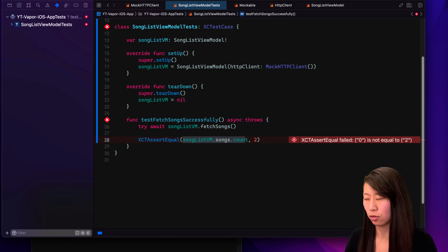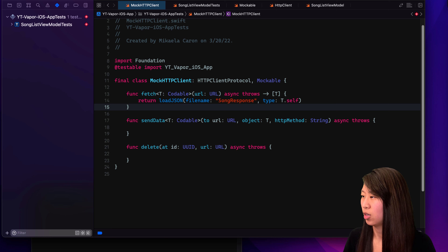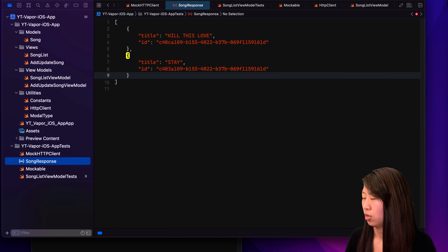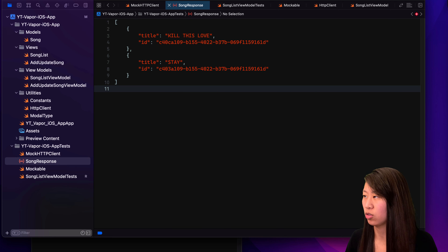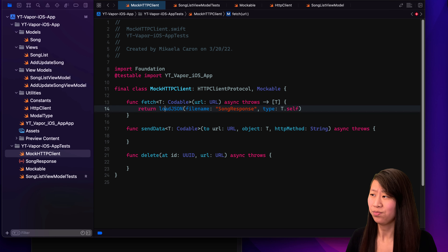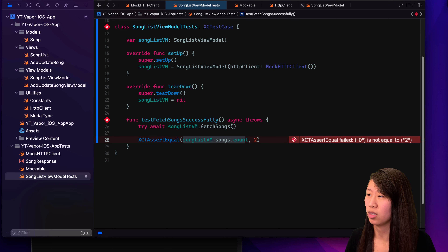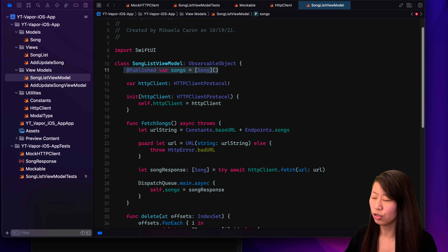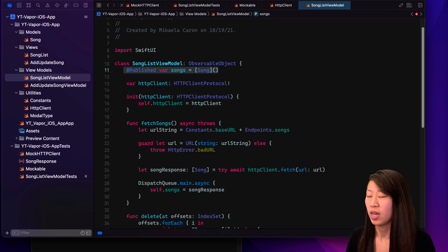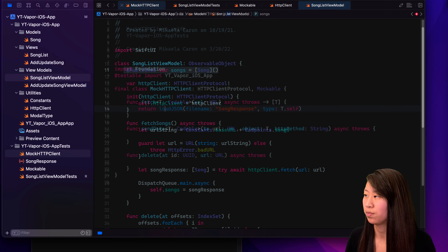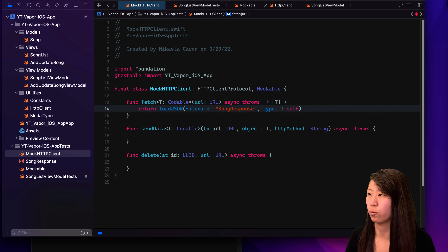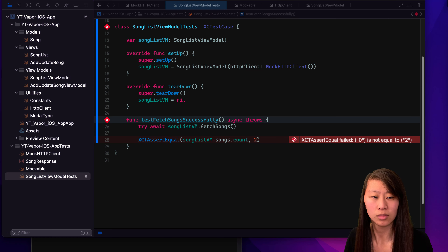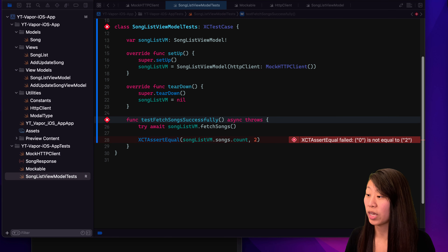I struggled with this for a really long time. I found out the reason is because in our song list view model, songs is a published variable — so it acts a little bit differently as opposed to if it was just a normal variable. So we have to write our unit test to account for that. What we actually want to do is use what are called expectations.